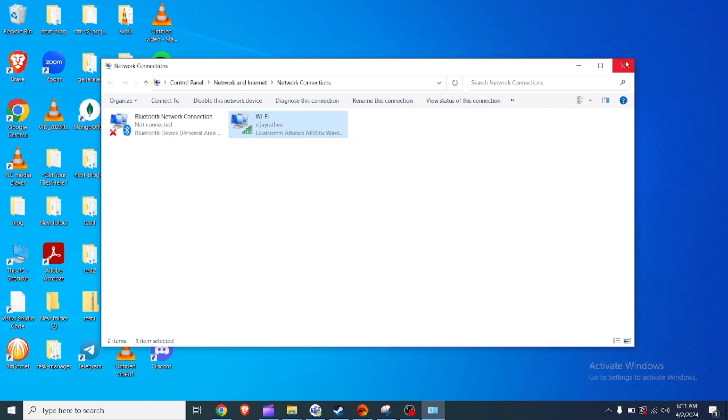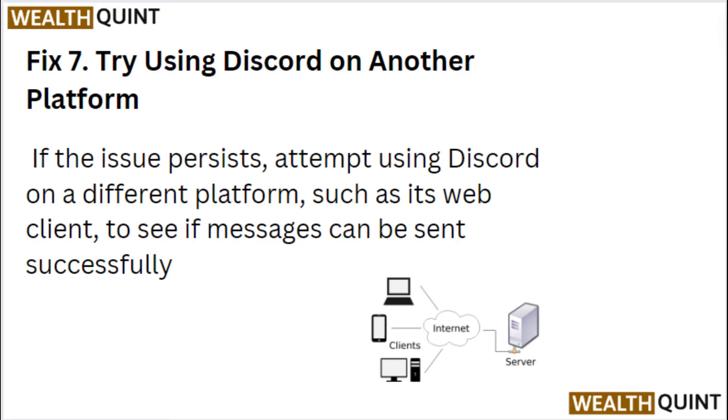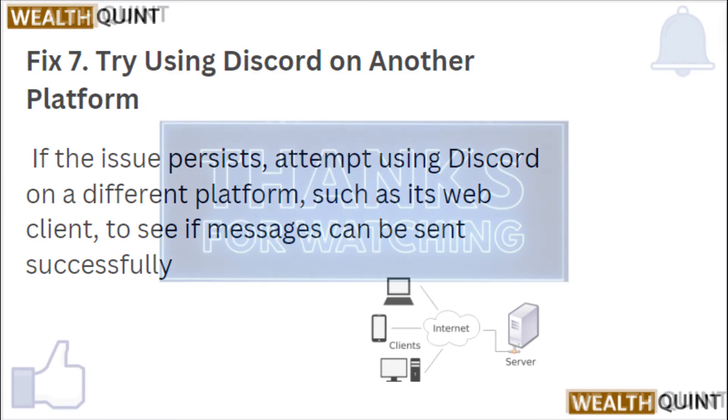Fix 7: Try using Discord on another platform. If the issue persists, attempt using Discord on different platforms such as its web client to see if the messages can be sent successfully.